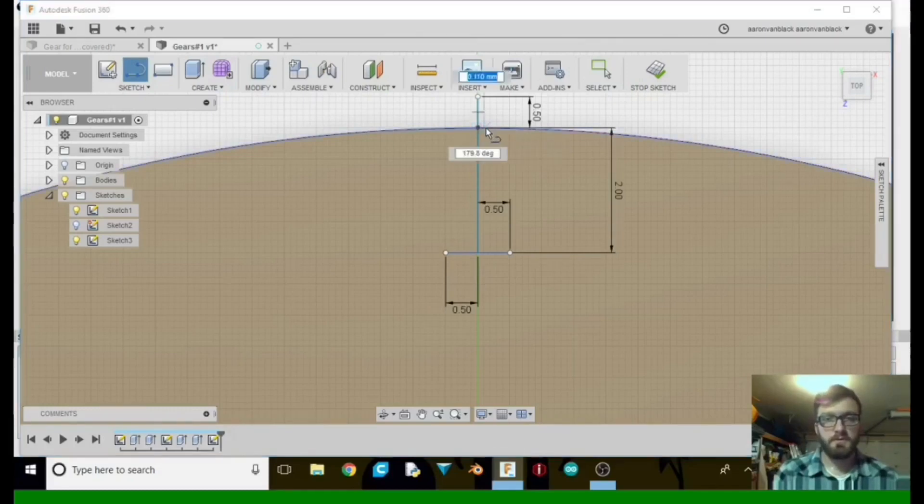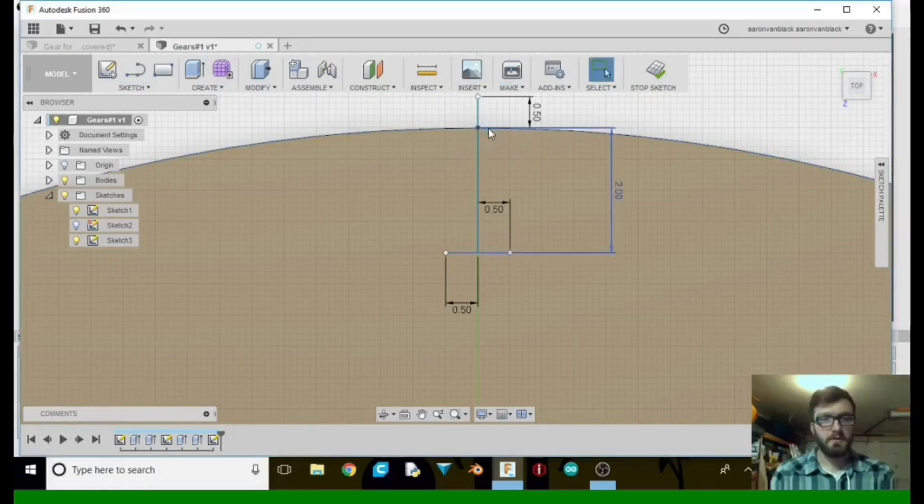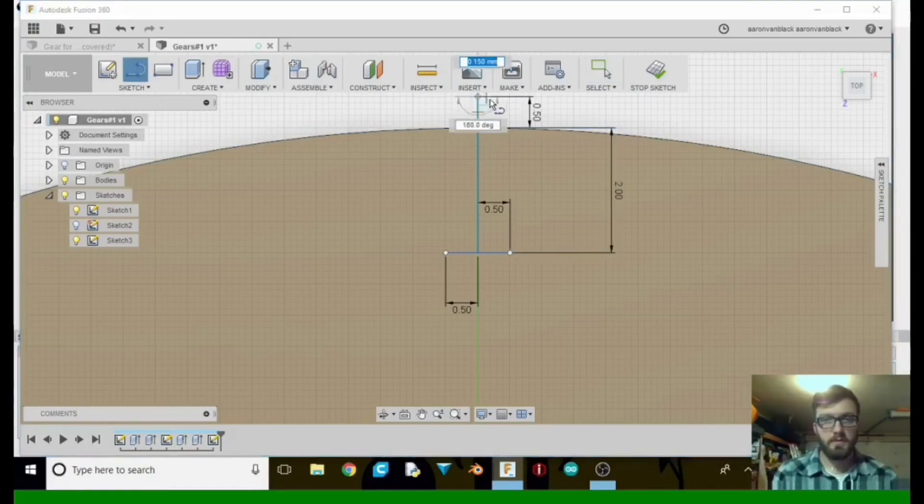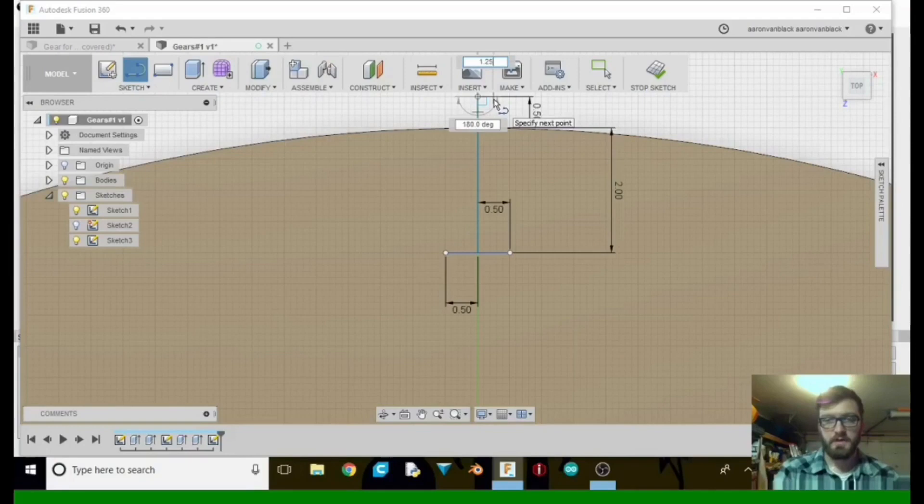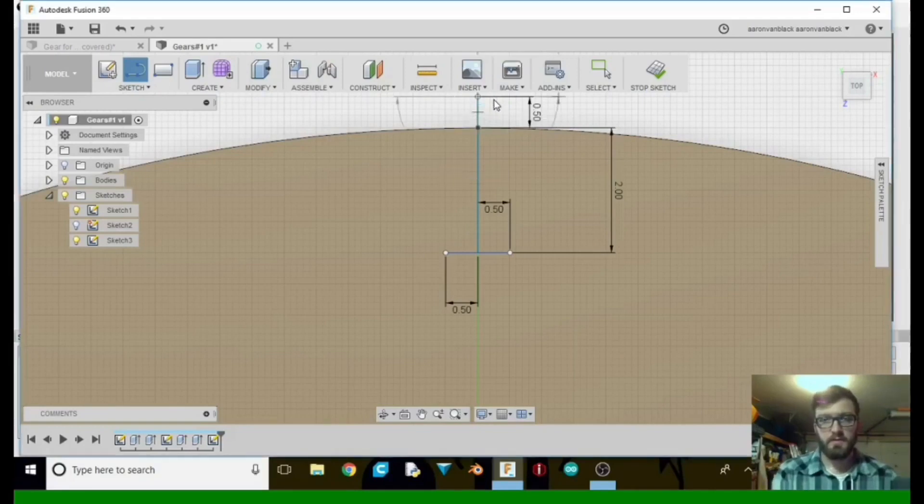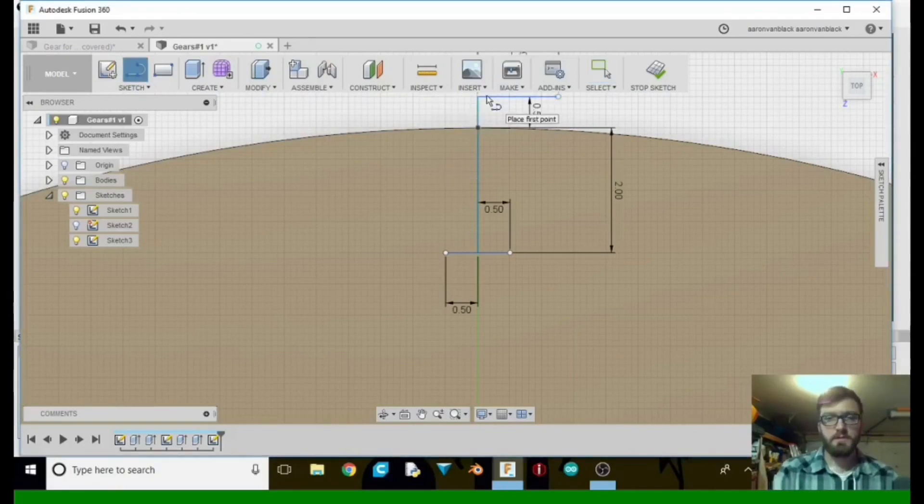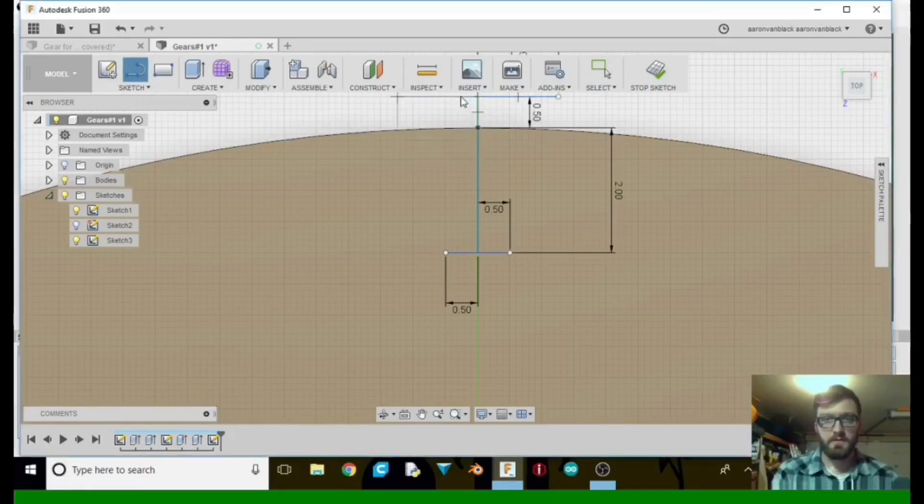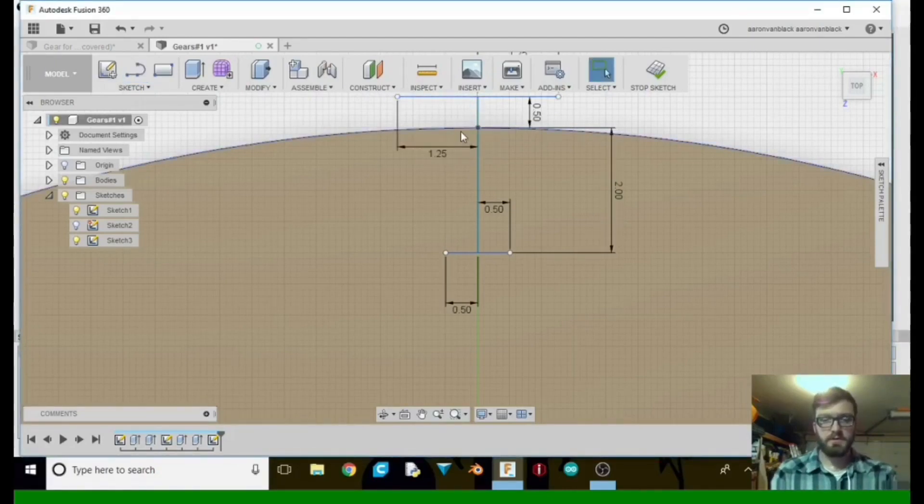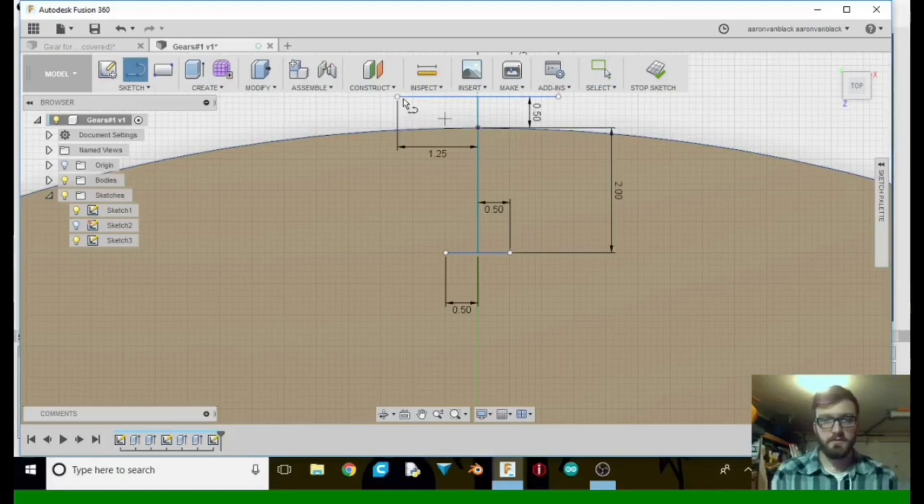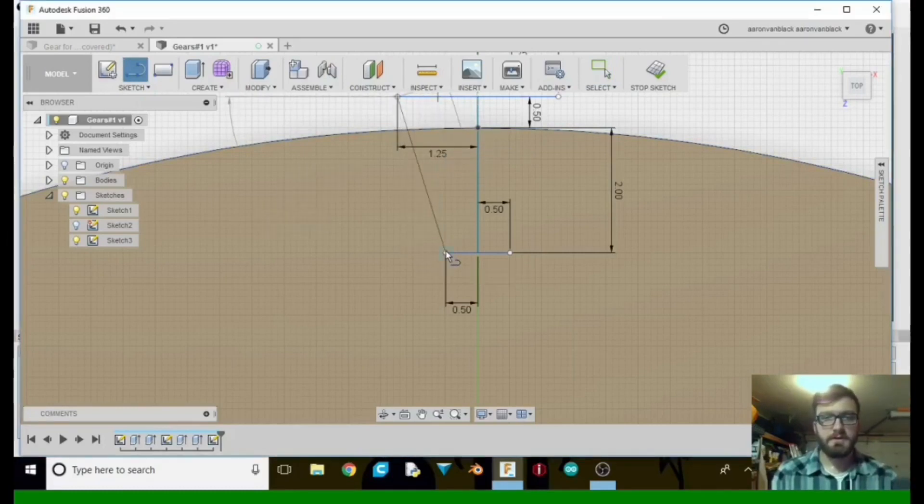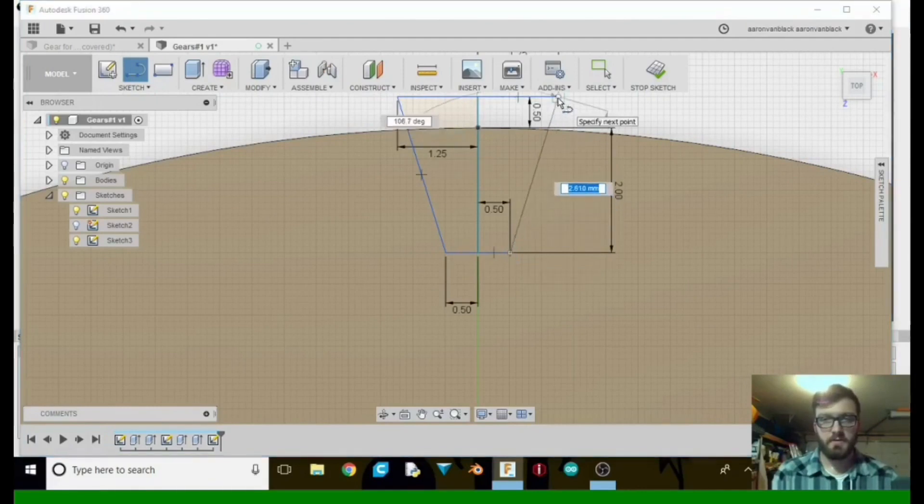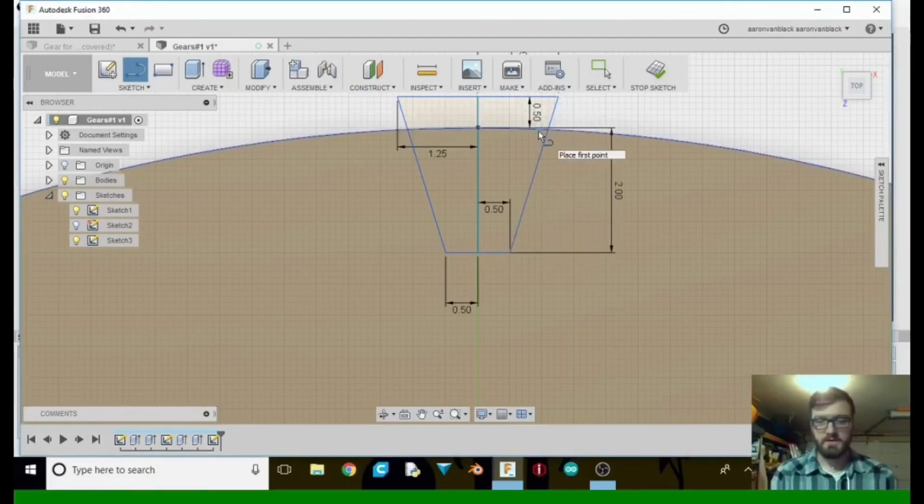So what we're going to do is—nope, we don't want that part. We want up here. So we want it to be 1.25, and same thing for the other side, 1.25. All right, we're going to tell it to line, down to there. And then we're going to do the same here. And that completes that.